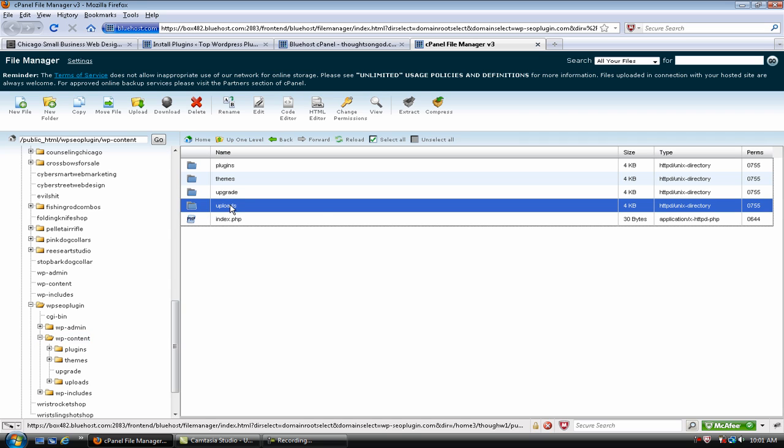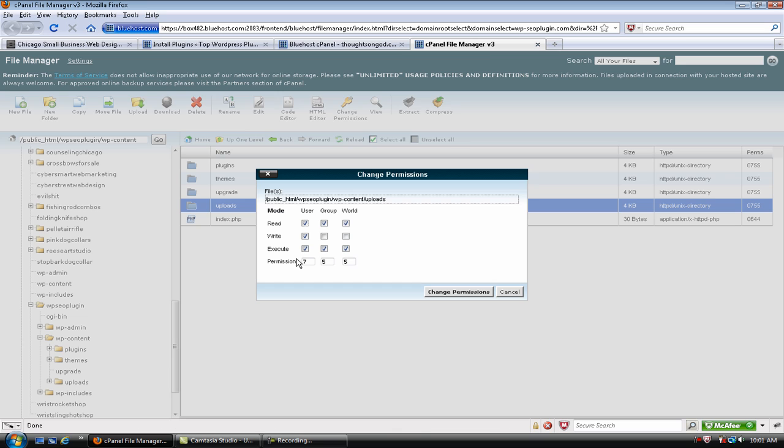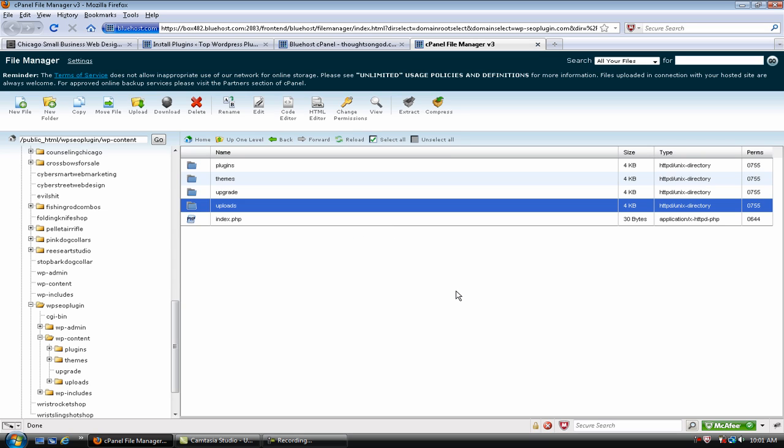Same thing. You click on that. Right-click. Change Permissions. Same box opens. You click the same two. Change Permissions. Okay, we're going to come back and put them back the way they're supposed to be.